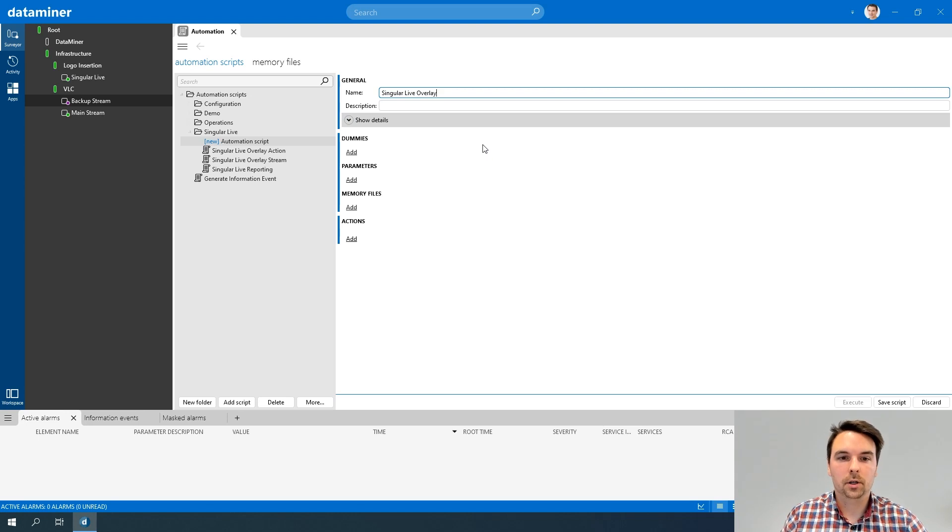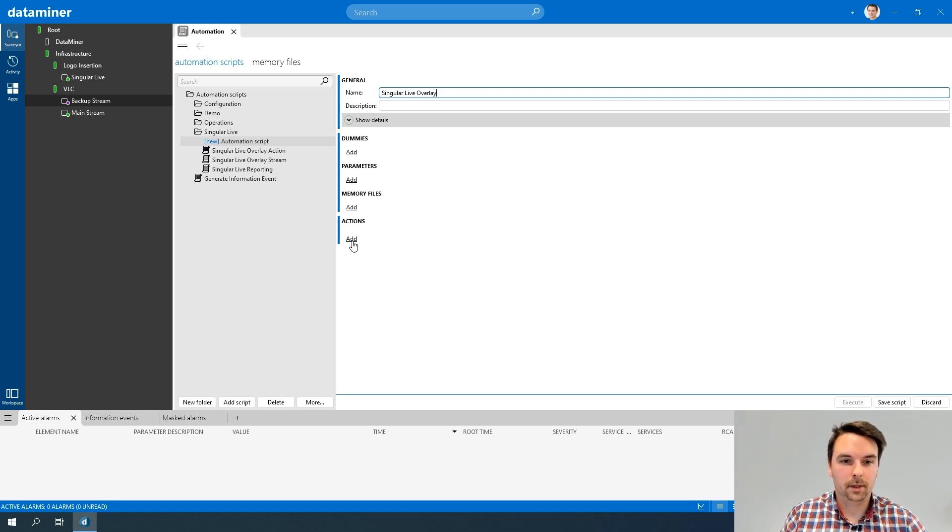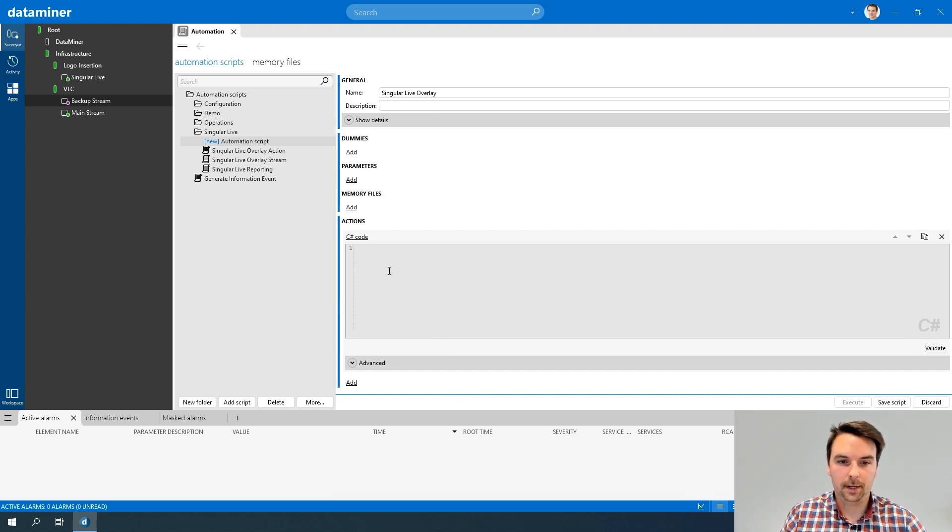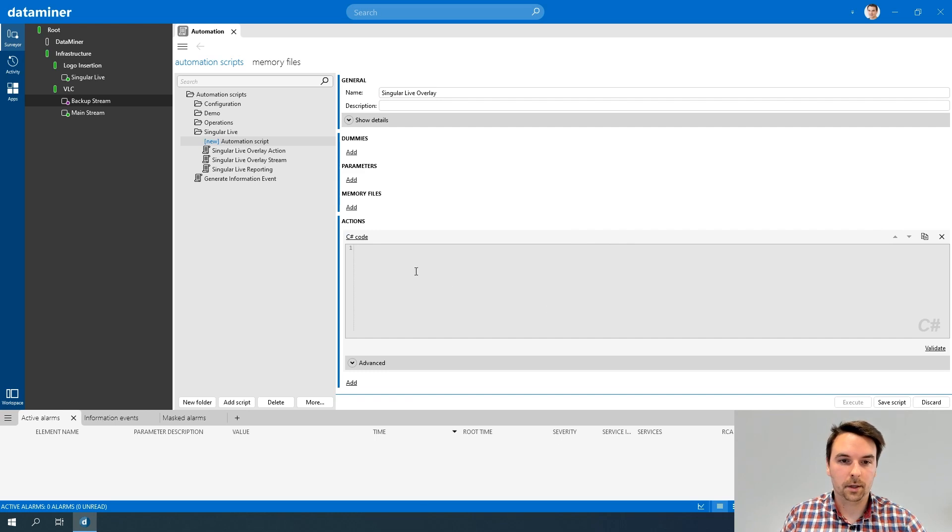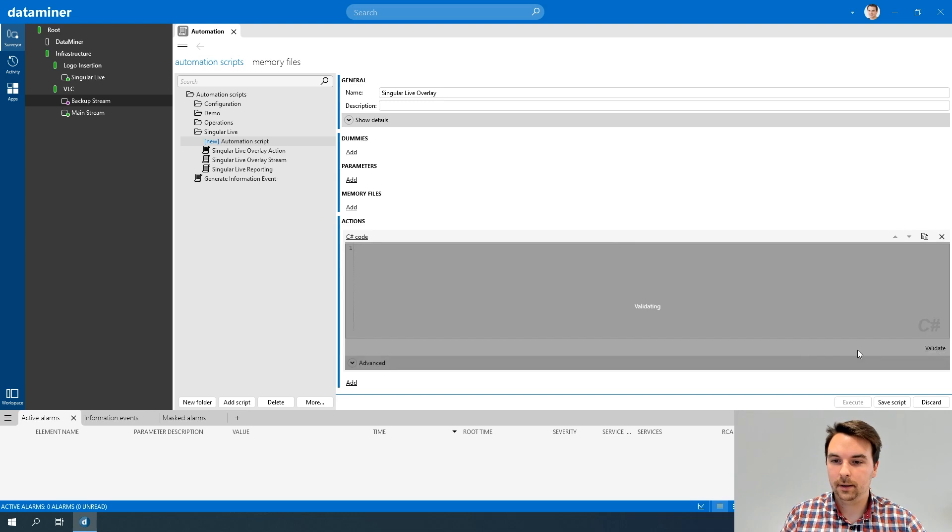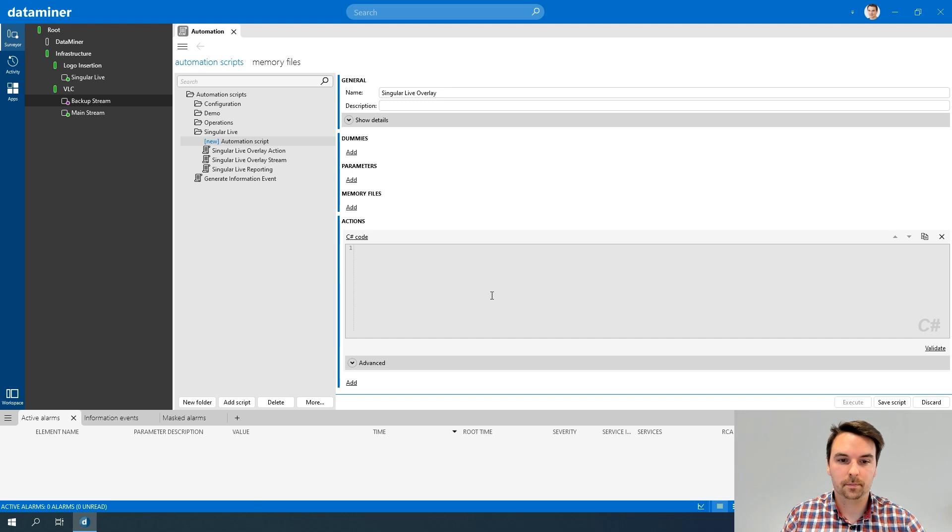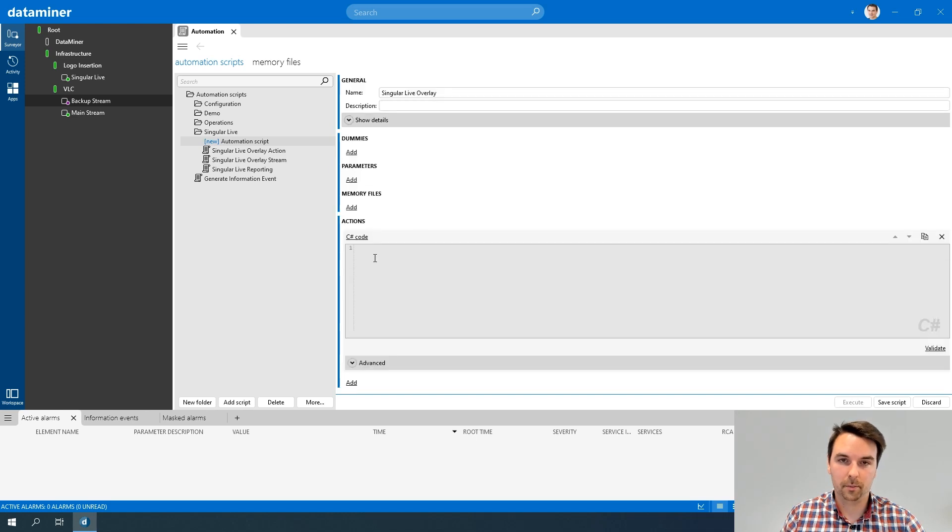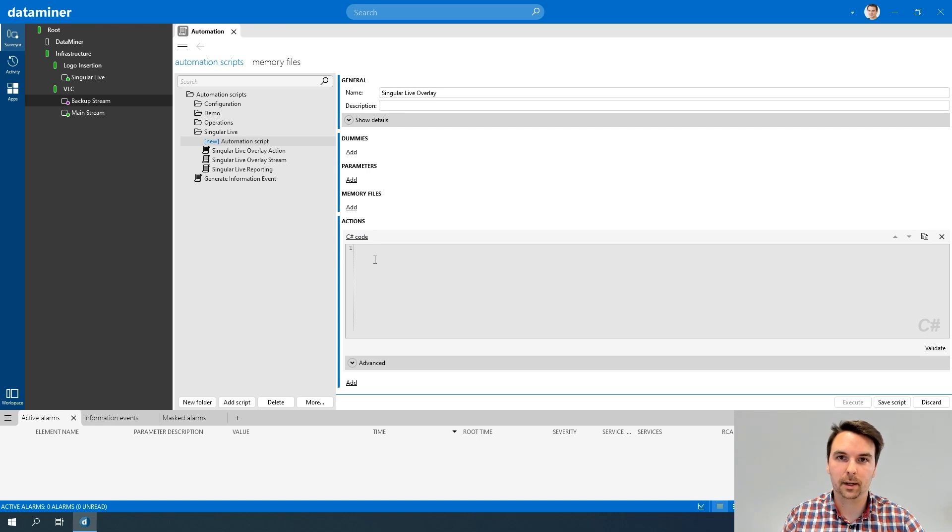To use C#, in the actions, I select C# code. And then you will notice an editor opens up. This editor has some nice features. First of all, here I can actually add my code. If I click the validate button, it will validate my C# code to check if there are no errors. And in the advanced, I am able to add additional namespaces or DLLs that are required for my code to run. For example, if I use a specific feature from a DLL that is not standard, then I can reference that here.